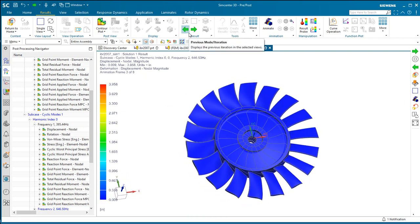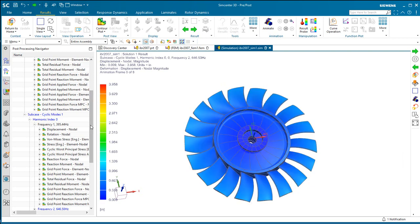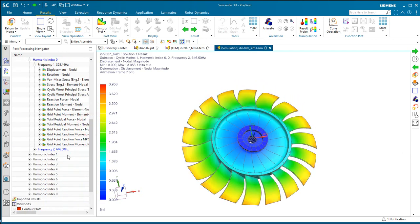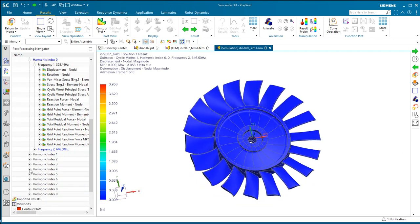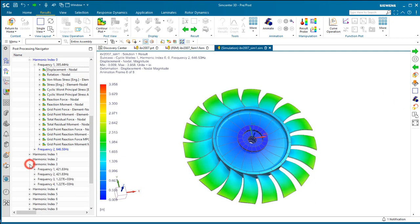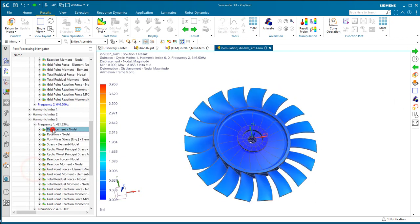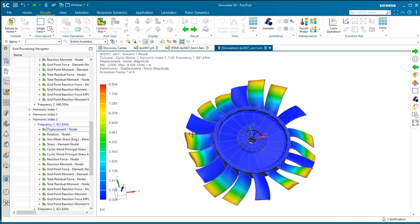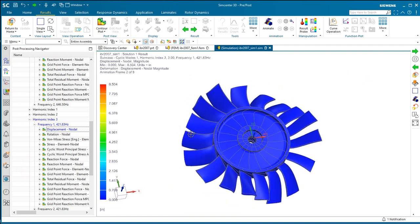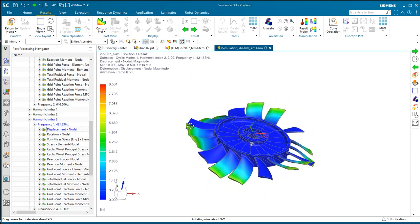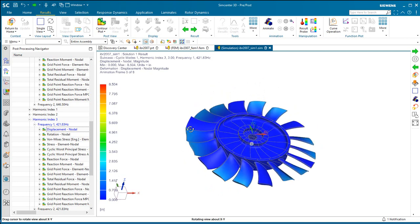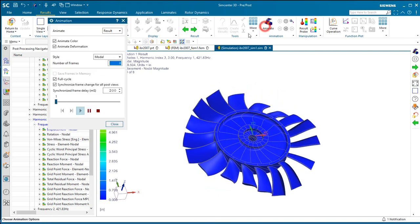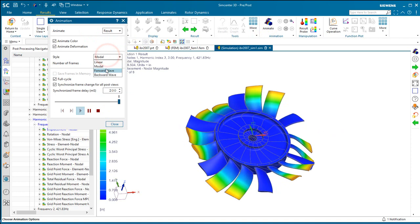Now if we go take a look at some of the higher order harmonics, you'll see some of the Fourier effects here. So you're looking at the first mode in harmonic index three. You can see the modal results there.